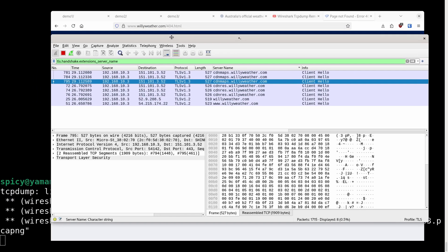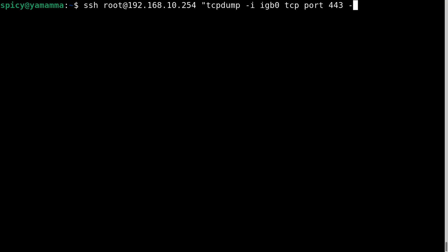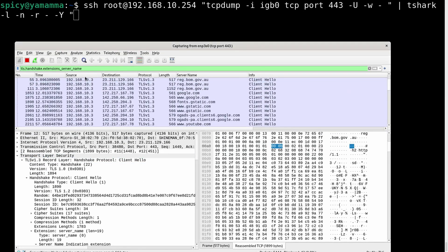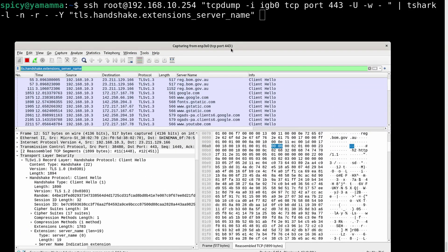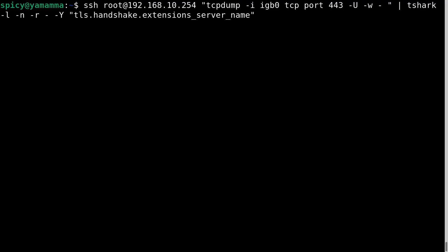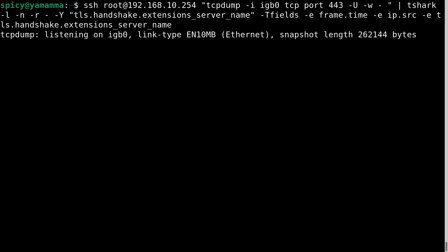I want to use TShark instead of Wireshark to keep it on a CLI. Similar command: SSH root at the router, run TCPdump on interface igb0, TCP port 443, -U -w to standard out, then pipe that to TShark with -l -n -r reading from standard in. I use a display filter — same syntax as Wireshark — and -T fields, showing only frame.time, ip.src, and tls.handshake.extensions_server_name.